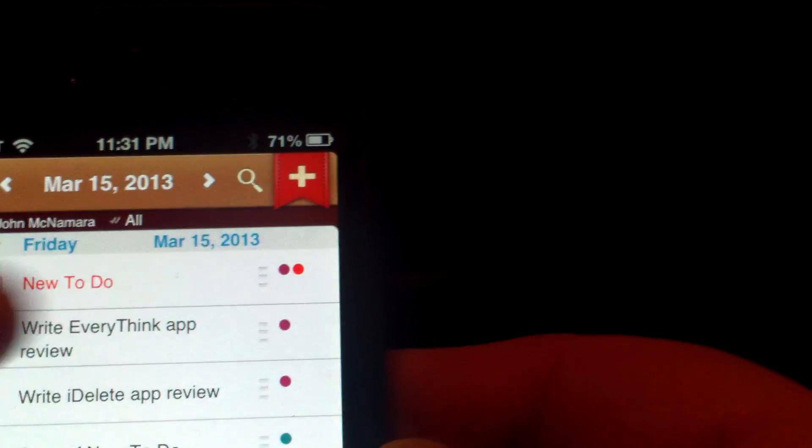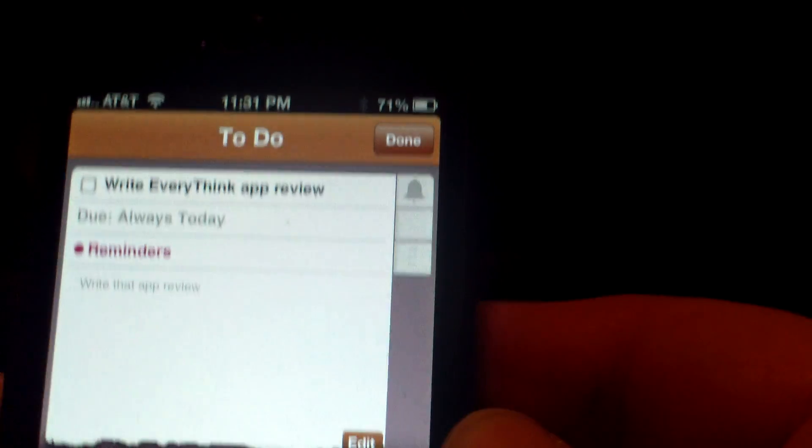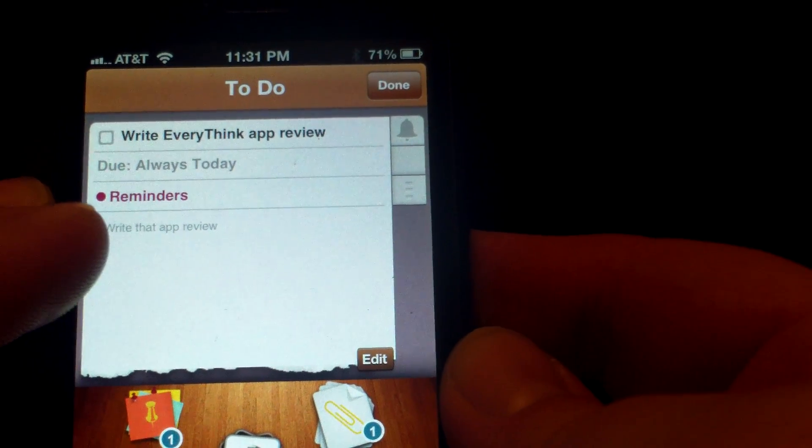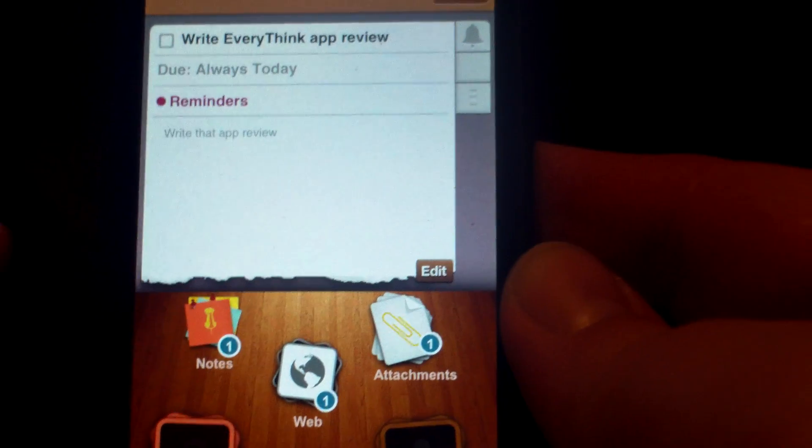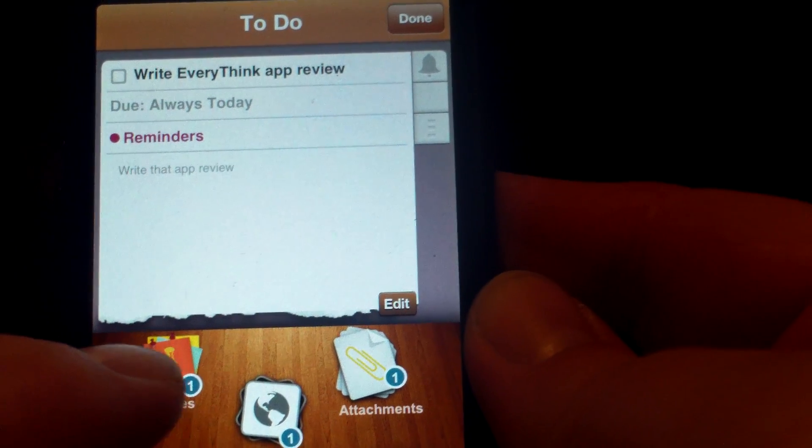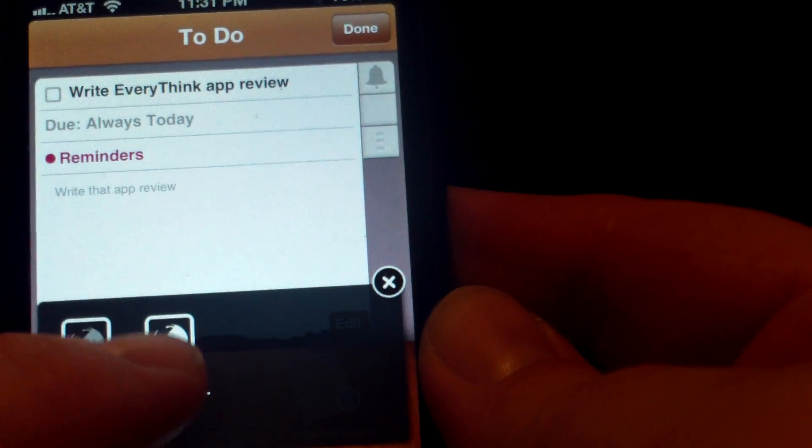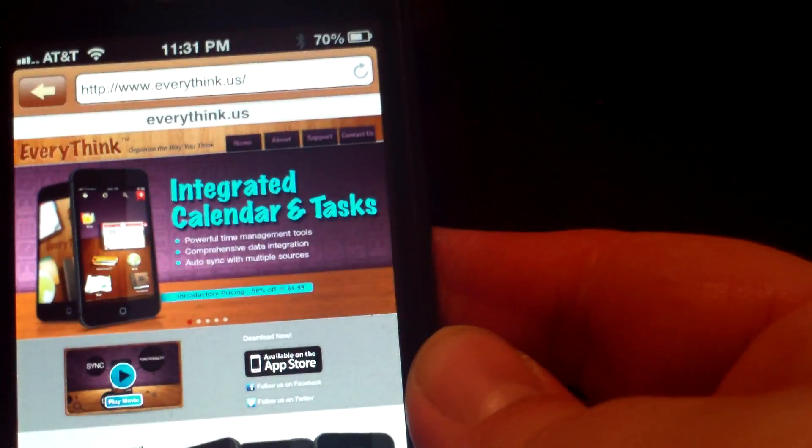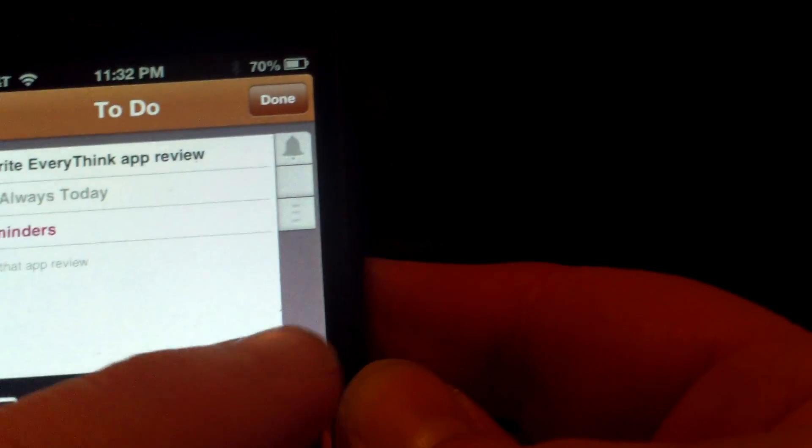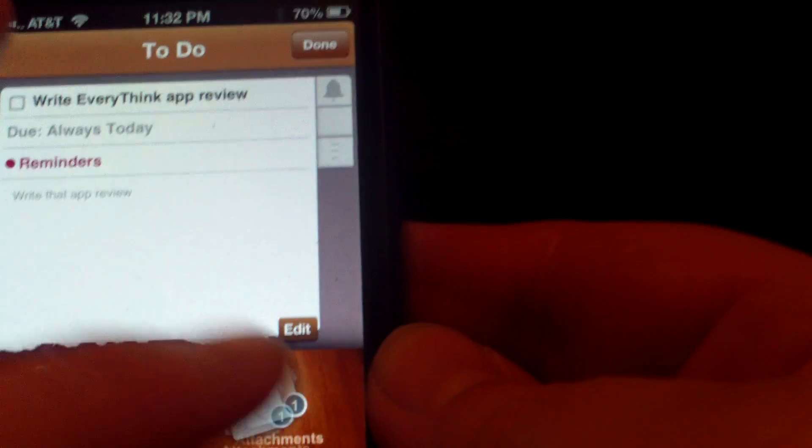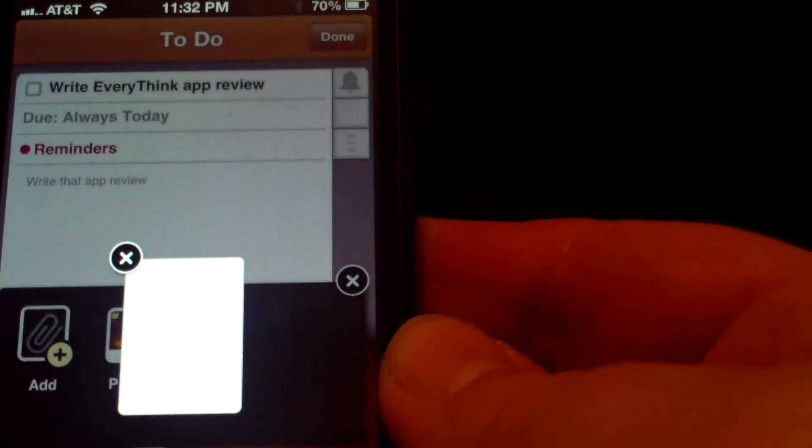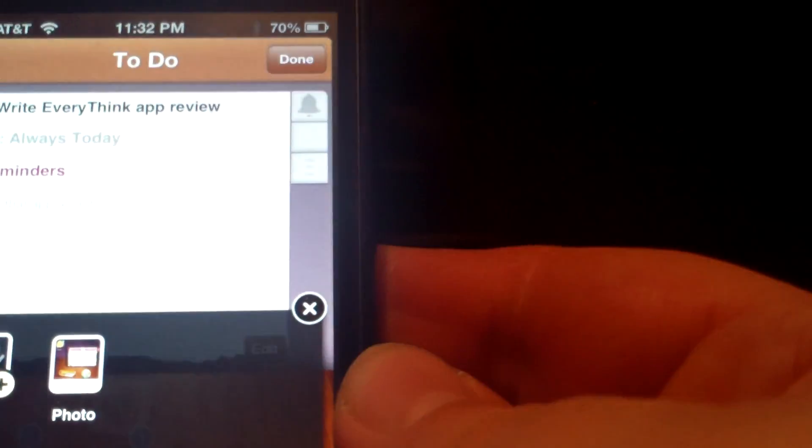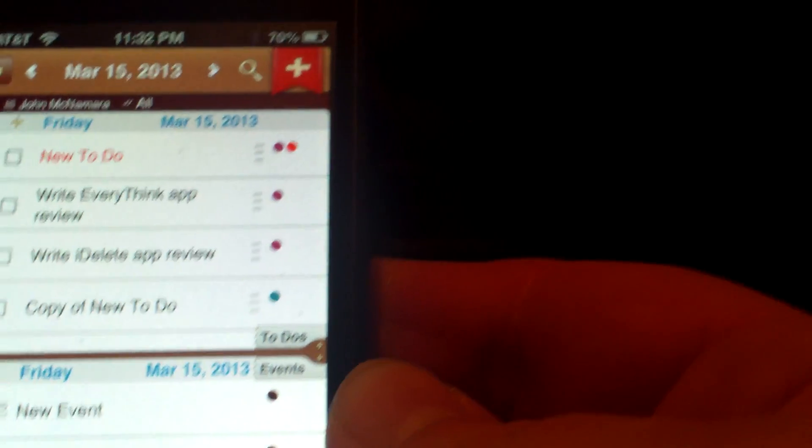You can scroll between all the different calendars that are attached to the phone. Also, you can click on one of these. And now you see down below this event, the EveryThink app review. It has notes attached to it. I also attached the EveryThink US website. And let's see, I put another attachment, a photo of the app itself, a screenshot. So you can attach things to different events.